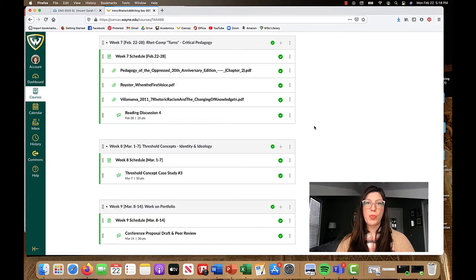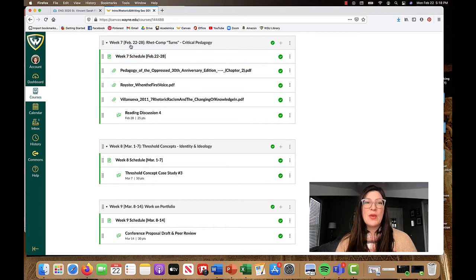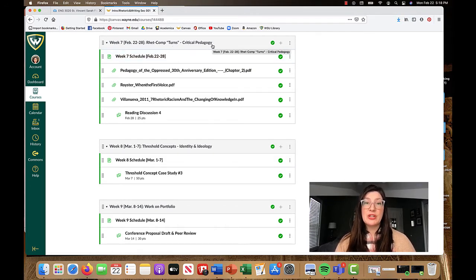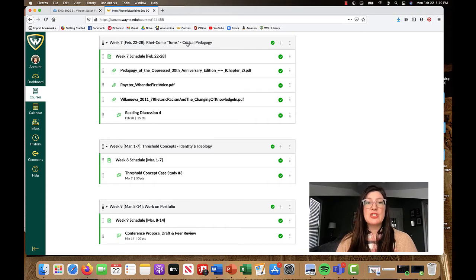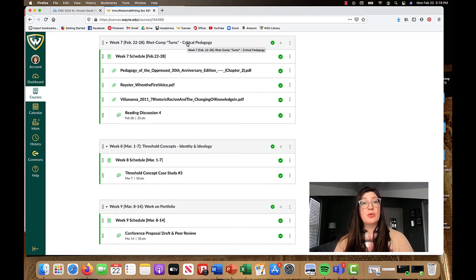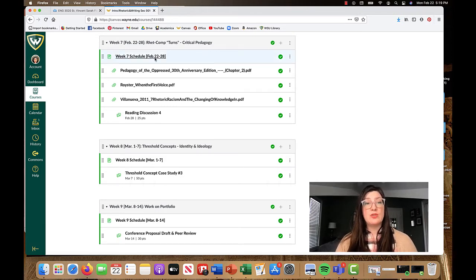I'm going to head over to our Canvas view and look at our week's assignments. The week seven plan is to look at the turn within rhetoric and composition to what is called critical pedagogy.